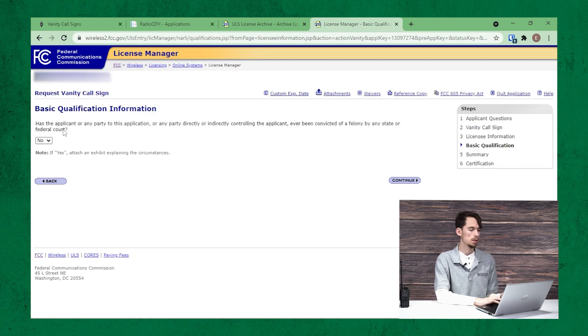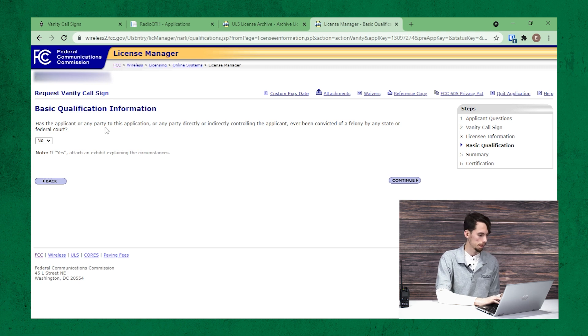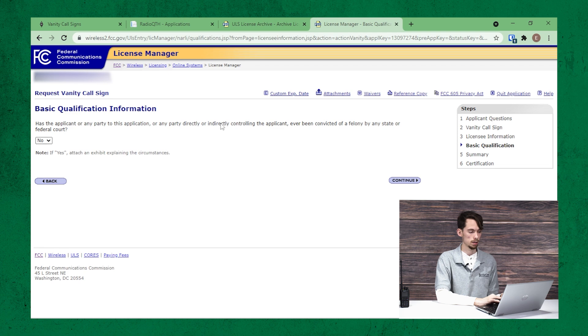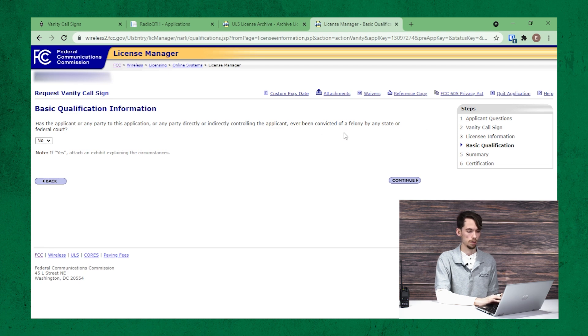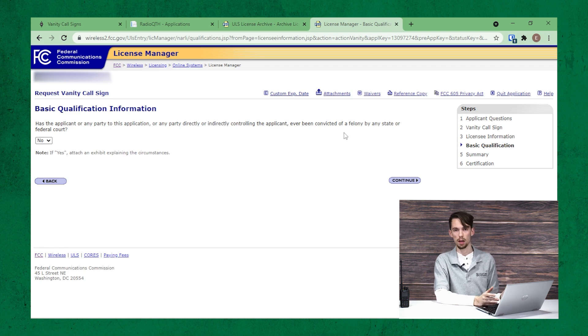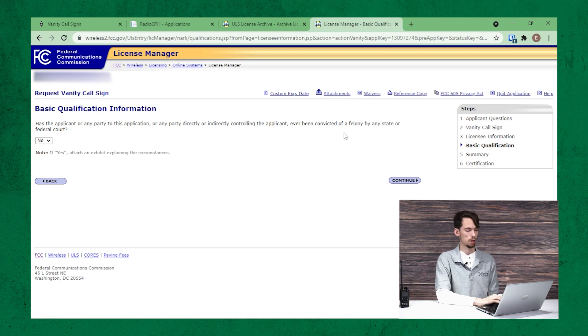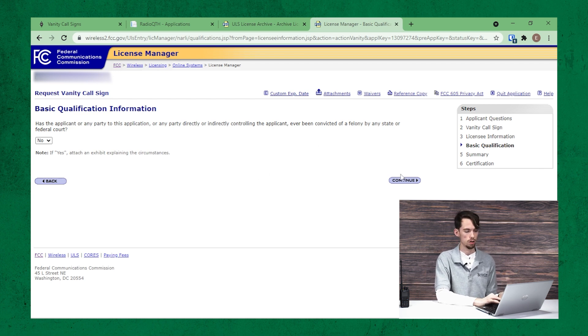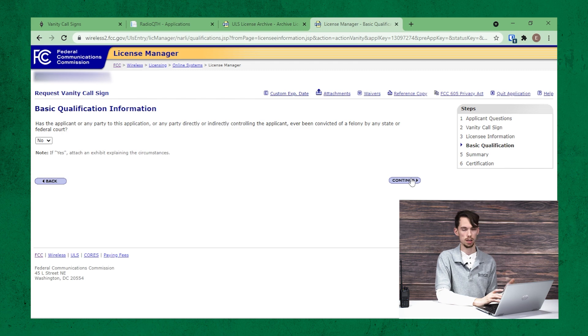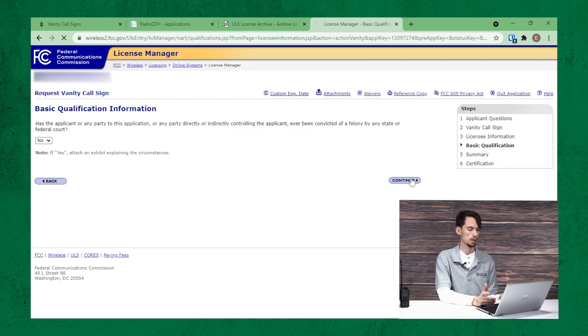And then they're going to ask you a question of has the federal court or any other court convicted you of a felony? Answer the way: if no, then no. Yes, then yes. And it'll ask you to explain why. Click continue.